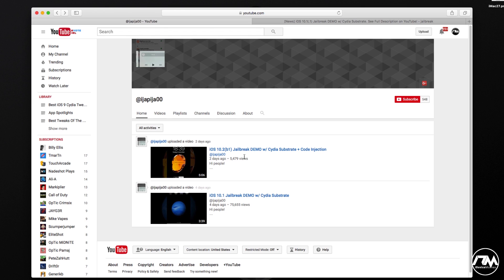That's going to be pretty much it for this video. I'll leave links for everything you've seen in the description below — the Reddit link and a link to ijappyjaw's channel where you can check out the jailbreak videos and form your own opinion. I know it's a longer video but I wanted to cover everything. If you enjoyed it, throw me a thumbs up, subscribe if you want to see more videos like this, and I'll catch you guys in the next one.